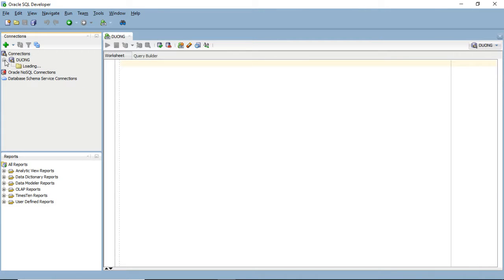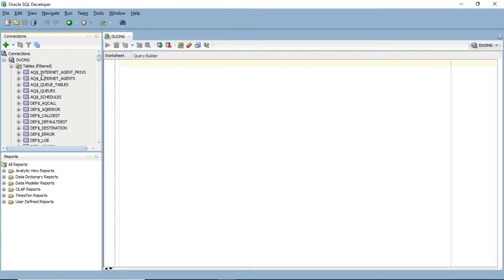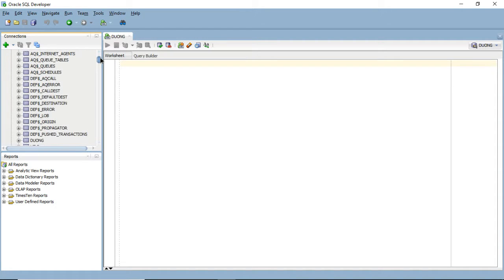If you expand on it, you're going to see that it has tables, views, packages, procedures, triggers, and a lot of different stuff. What you're most interested in right now for this introduction lecture is just the table. When you go to the table, you're going to see a set of default tables that are created by the system itself.